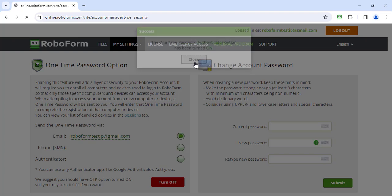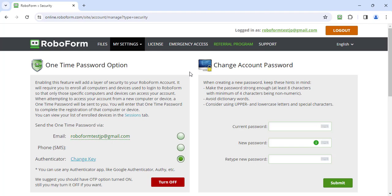Moving forward, when accessing your RoboForm account from a new device, a One Time Password will be sent to your Authenticator App. You must successfully enter this six-digit numeric code into RoboForm to complete the authorization of that device before you can access your account.